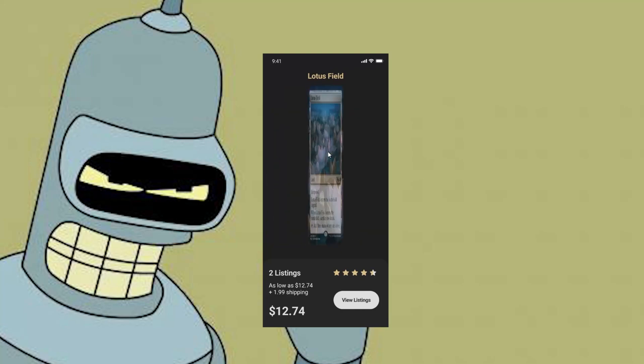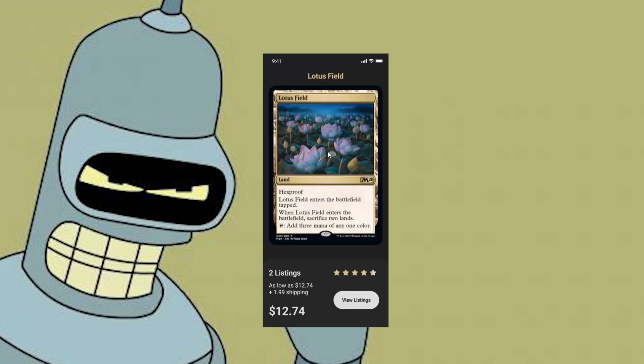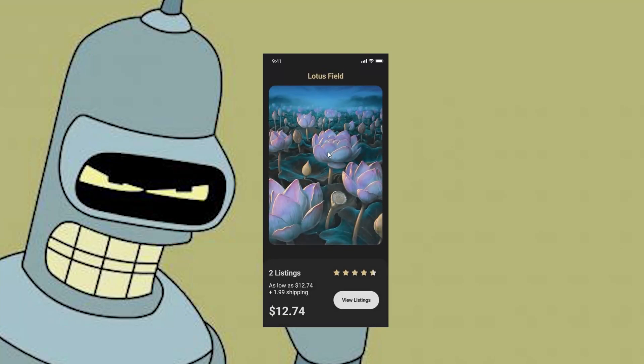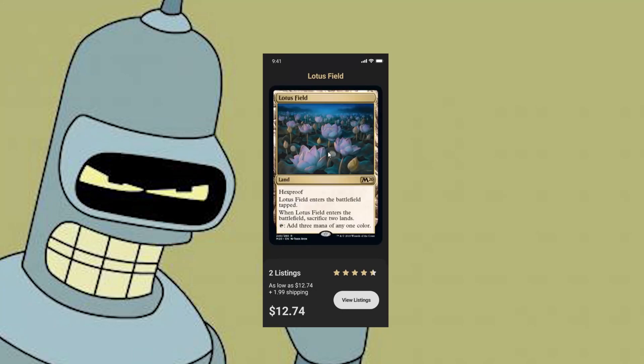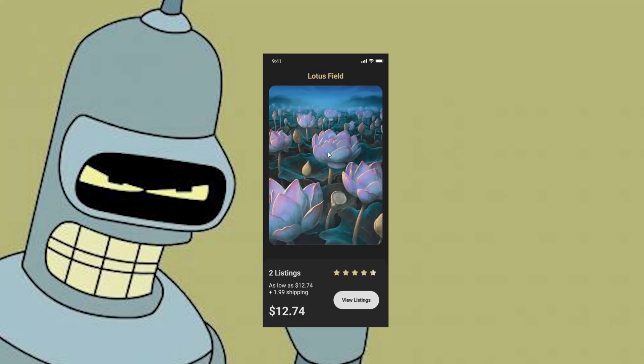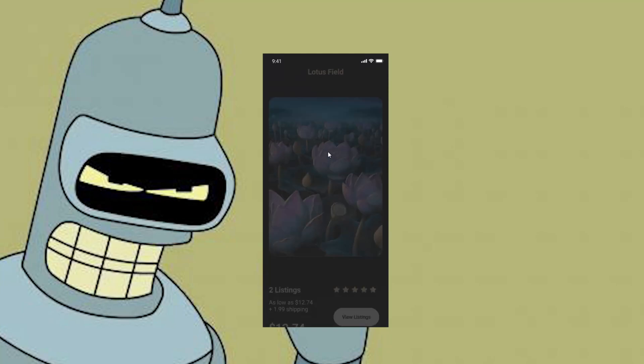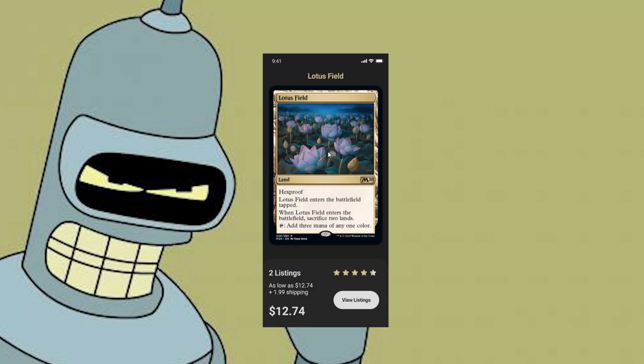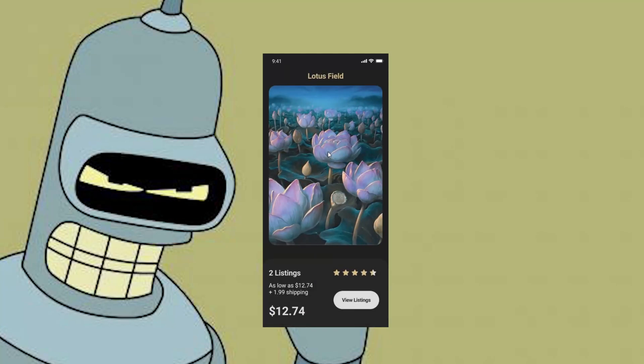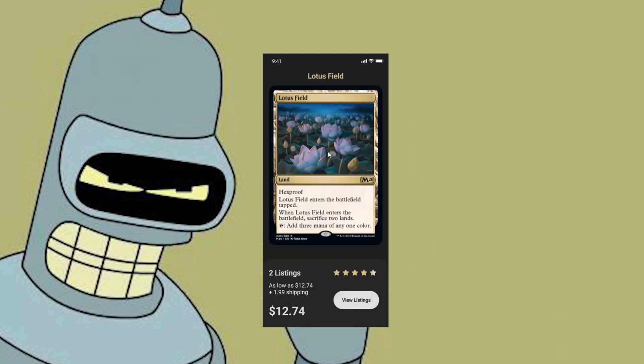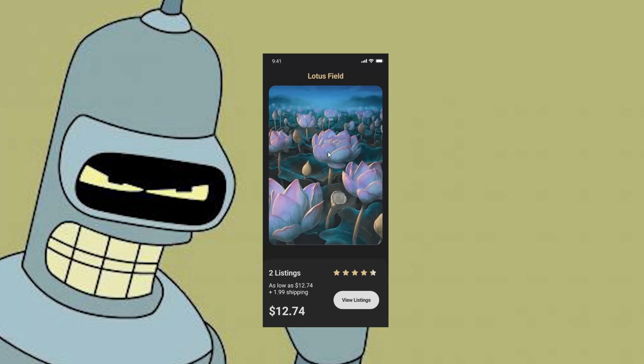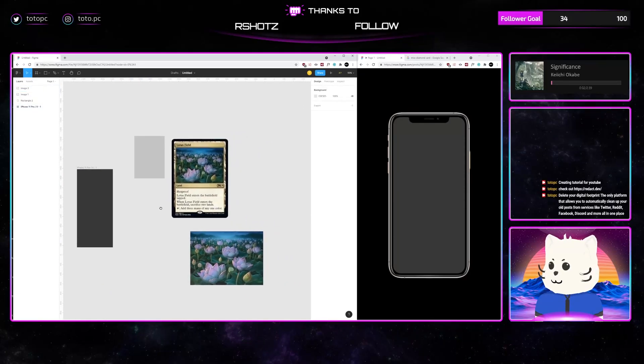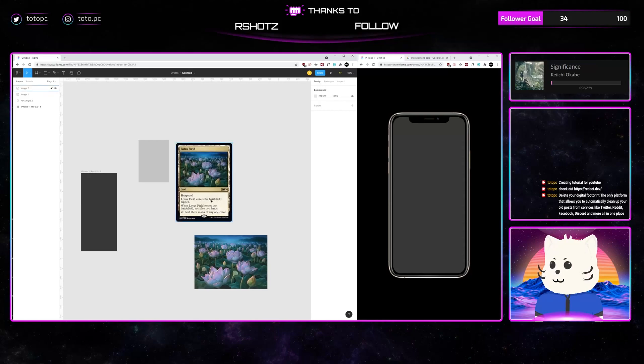Again guys, welcome back to the channel. So in this tutorial, we're going to do a card flipping animation. It's very simple to use. You don't need some fancy Figma plugins to do this or a premium version of Figma. You just need the free version. So let's get started in this tutorial.